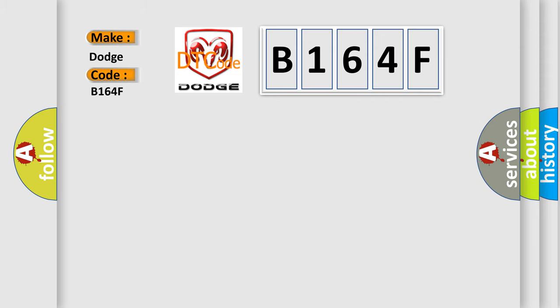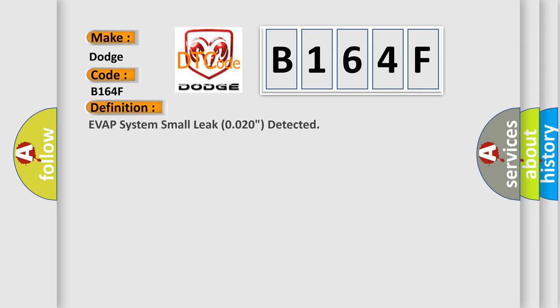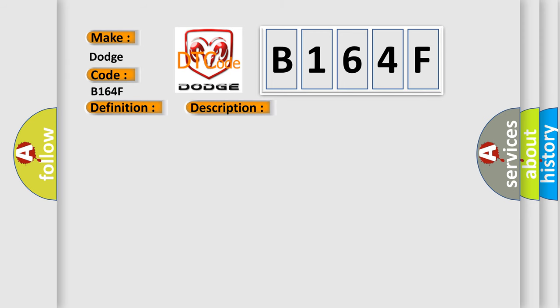The basic definition is: EVAP system small leak 0.020 inch detected. And now this is a short description of this DTC code.